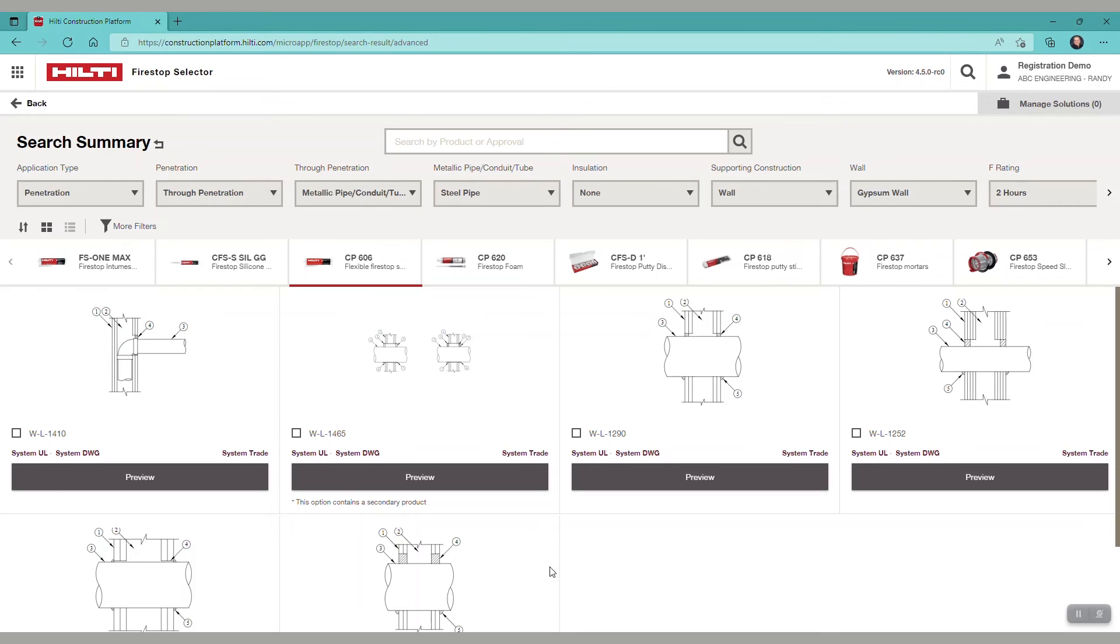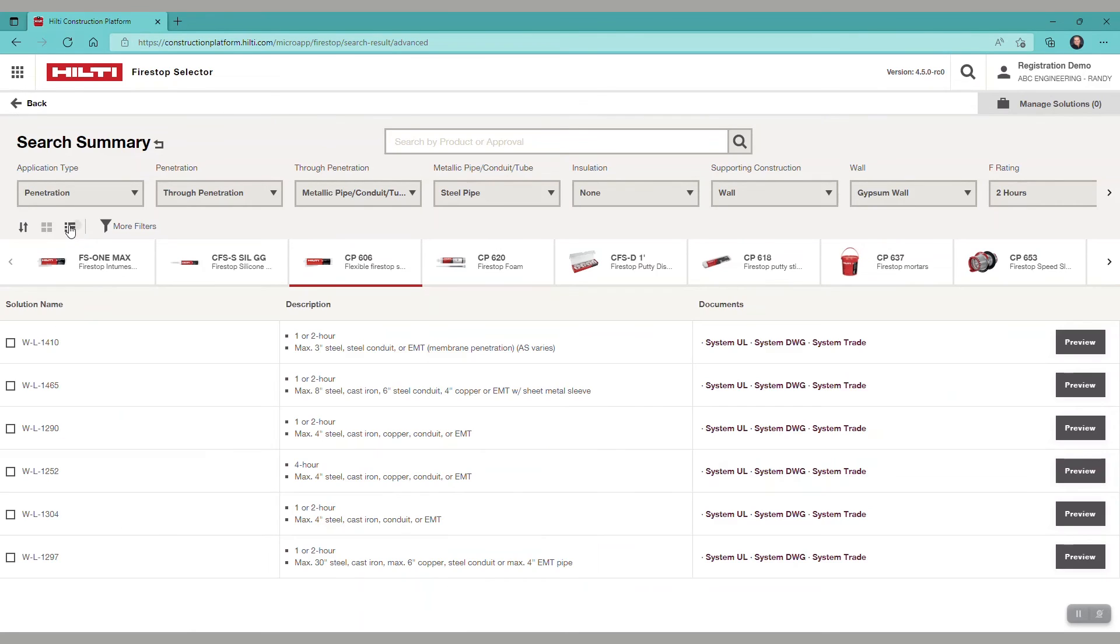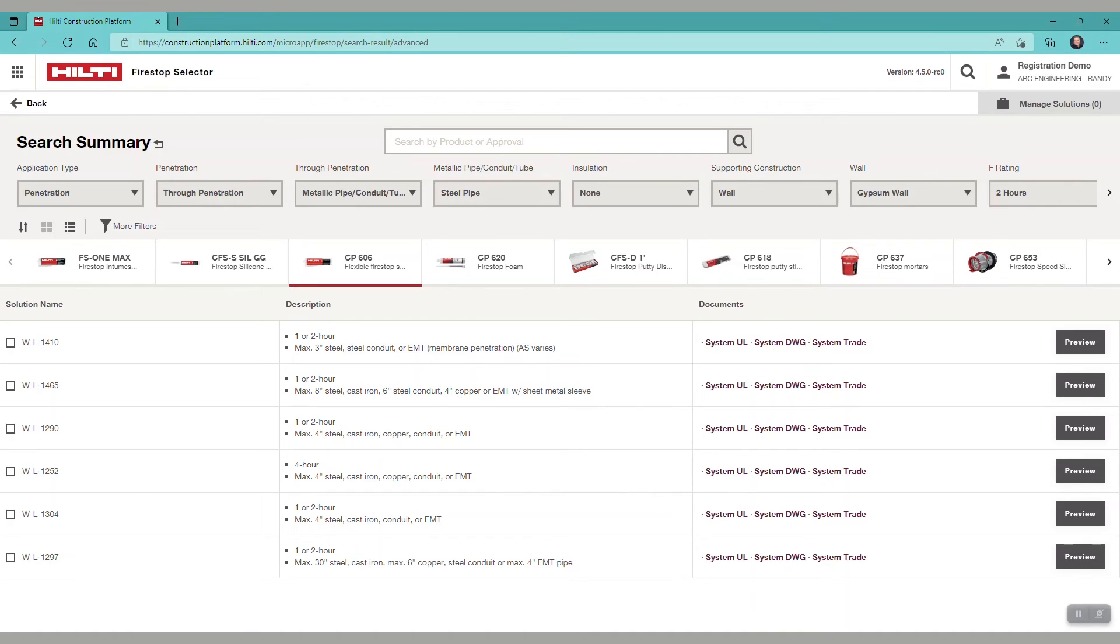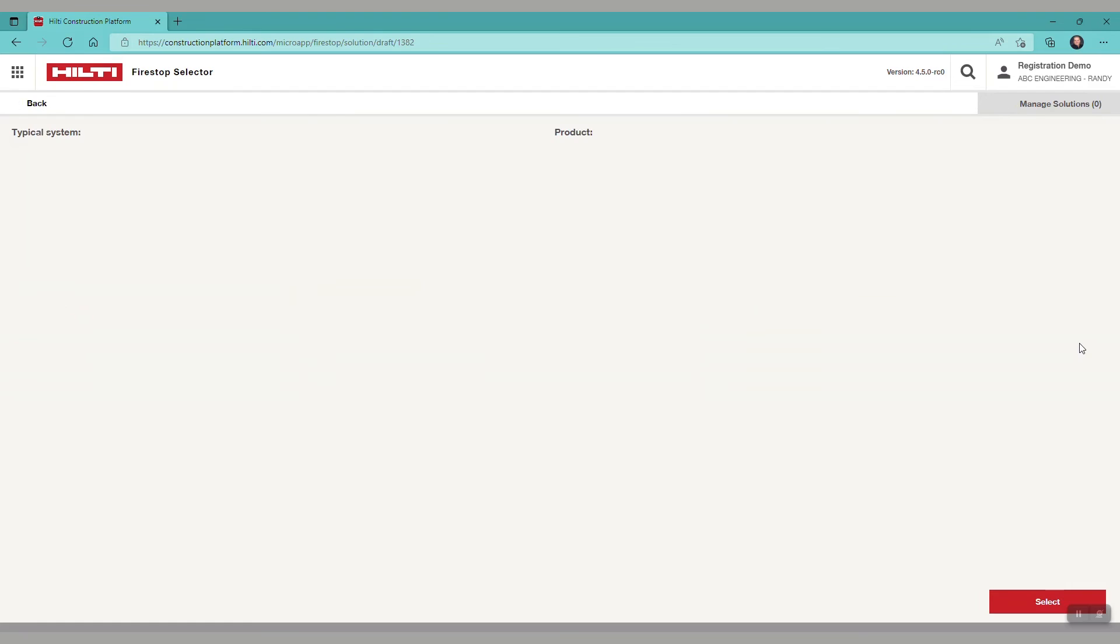Note, this is a grid view, and this is a tile view. So here you see, in the tile view, the solution name at the far left, description details, and you can do a preview of the system.